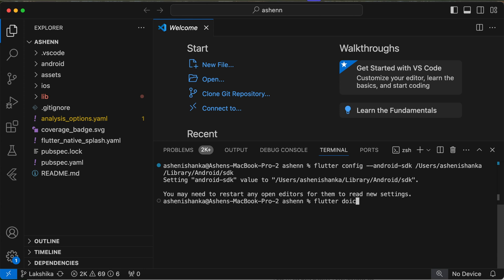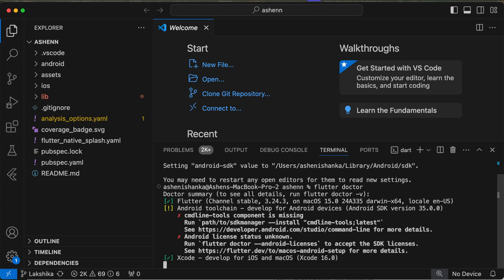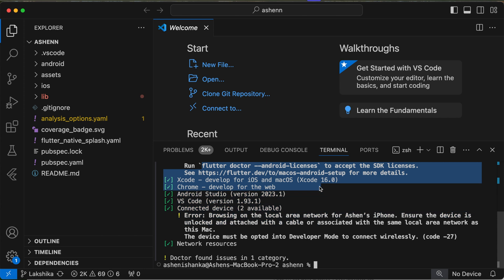Now that's how you can set up the path. Now we can run the command flutter doctor. All right, now here we have another issue which is accepting licenses, so we can run this command flutter doctor.